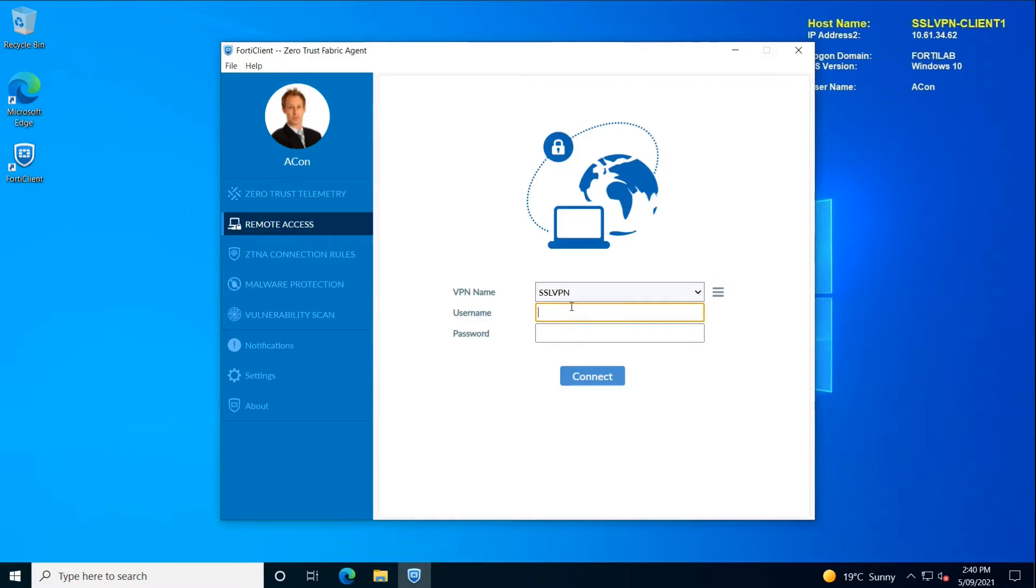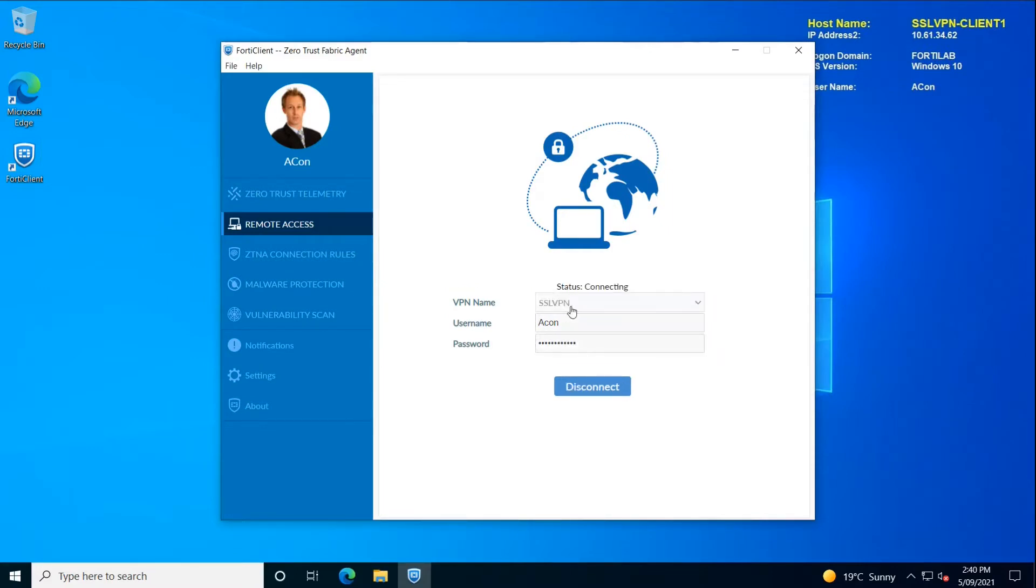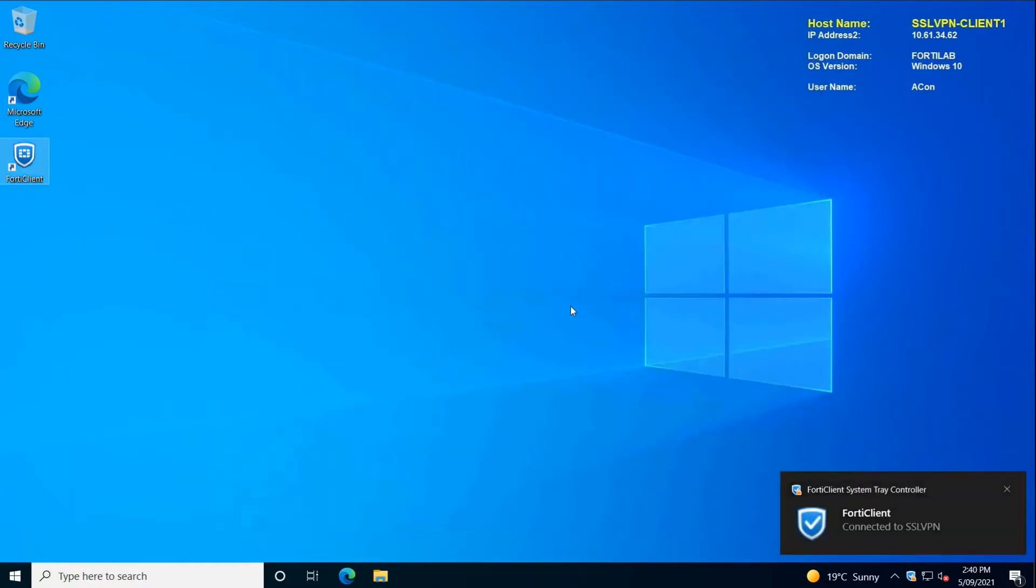That would initiate the SSL VPN session back to the corporate firewall and establish the tunnel if the credentials are correct. Like in this case, we have the tunnel established and the user can now have access to the corporate network.